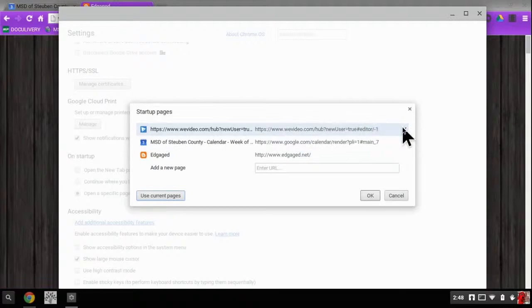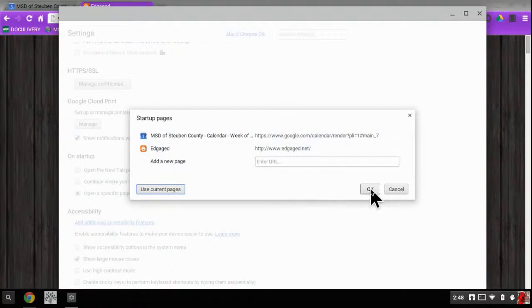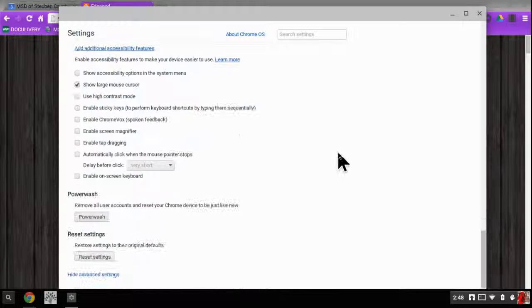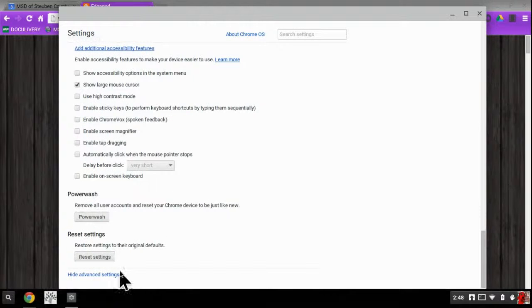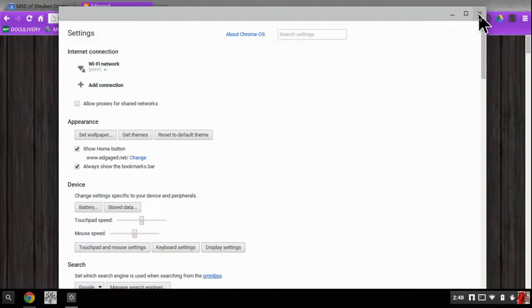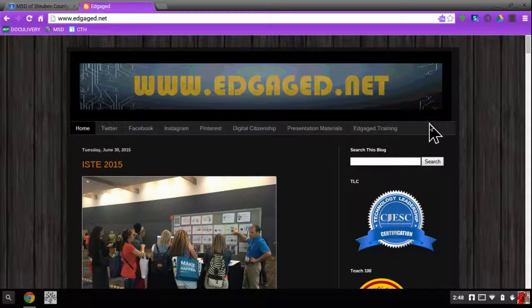I don't want this one and I don't want that one, but I do want these two. I'm going to hit OK. And now when I start up Chrome, it's going to start up exactly on those pages, which is very handy.